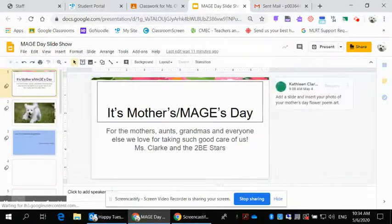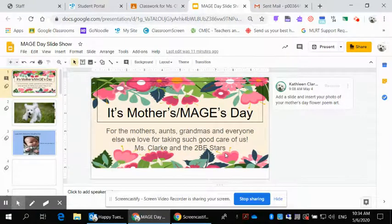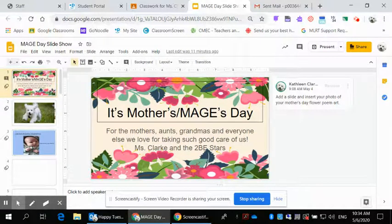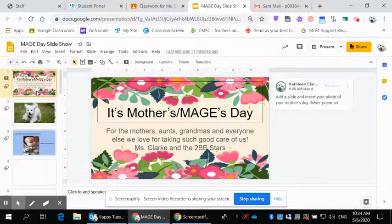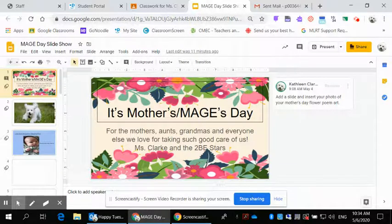If the link doesn't work, you'll need to go to your Gmail to access it. When you come to the slideshow, you'll see some children have already been adding things. I've done the first slide for our classroom with a lovely message for all our mothers, aunts, grandmas, and everyone who takes good care of us like a mother would.